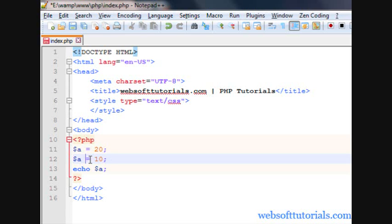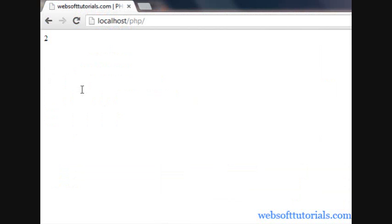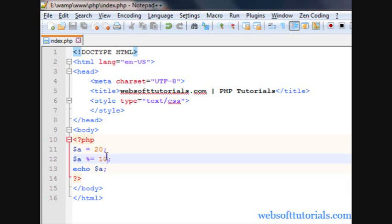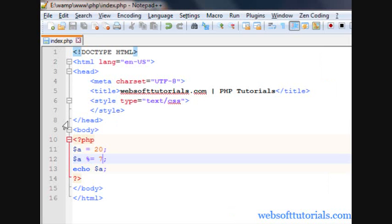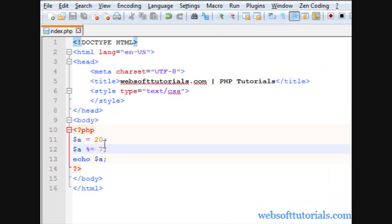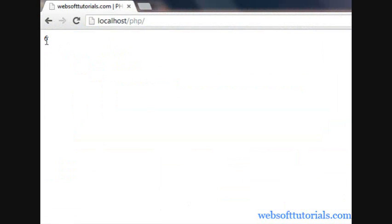We can also use modulus here, which is used to show the remainder. But it will show 0 if there is no remainder. If I divide by 7, we will get a remainder — refresh shows 6. Because if we divide 20 by 7, 7 times 2 is 14, and 6 will be the remainder. So it is showing the remainder.